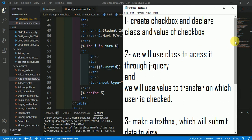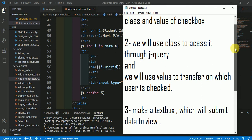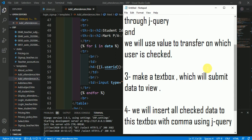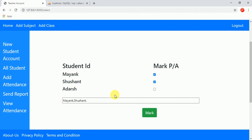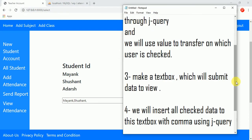The third step is to make a text box which will submit data to the view. Here is the checkbox, and here is the text box. Whatever we check will appear in this text box, and when we click 'Mark', the data will go to the view through the POST method. We just need to transfer all the checked values to this text box.